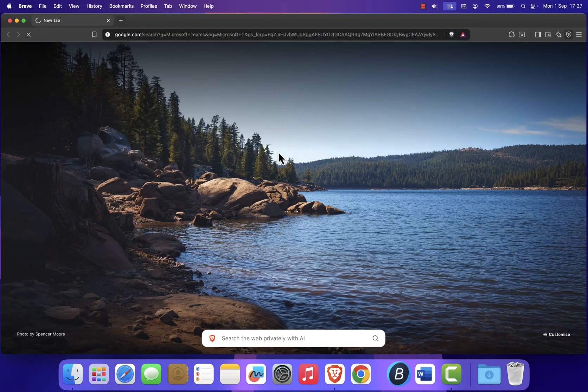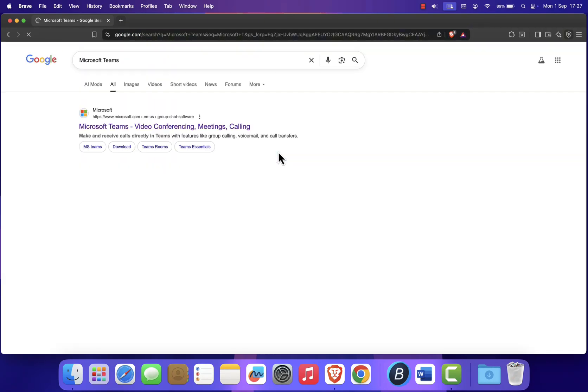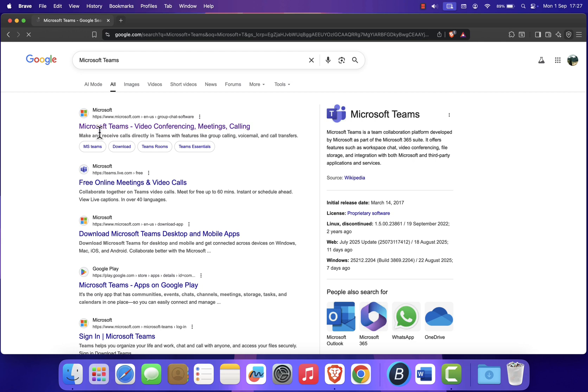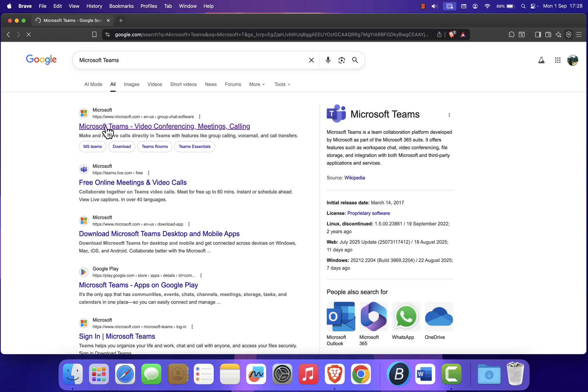Now click on the official link that says Video Conferencing, Meeting, Calling, Microsoft Teams.